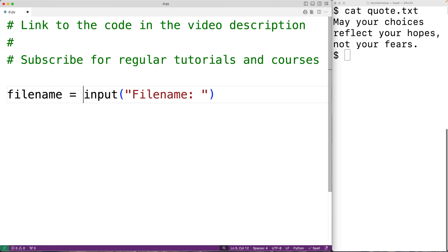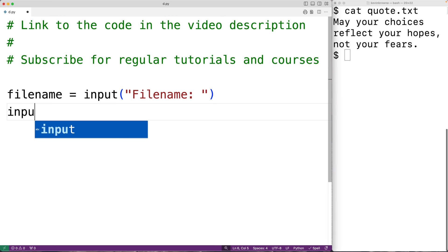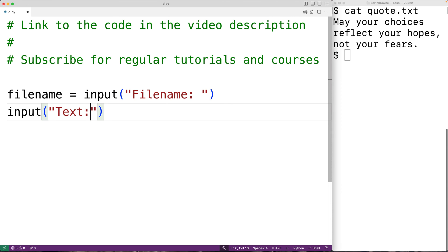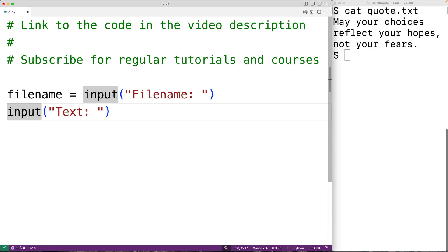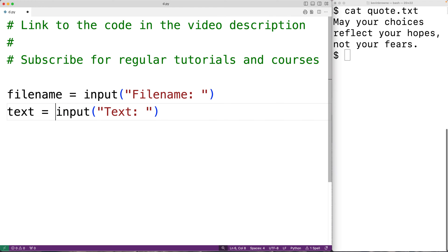Then we'll prompt the user for the string to find in the file. We'll have input and then the string 'Text: ' and again we'll store the string the function returns into a variable called text.